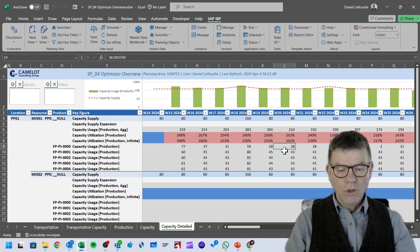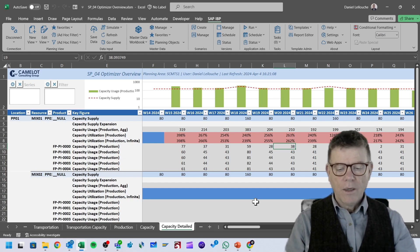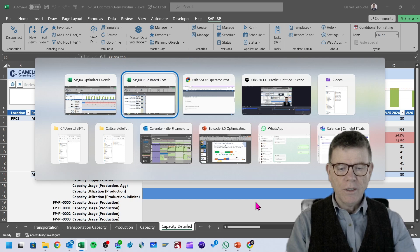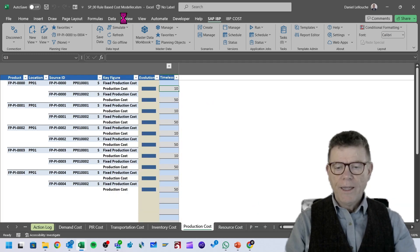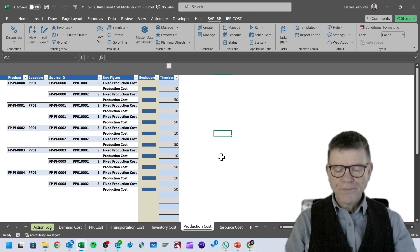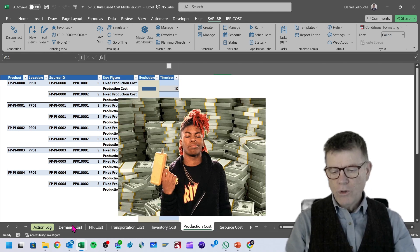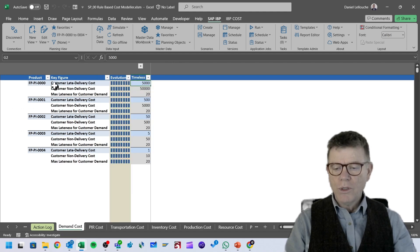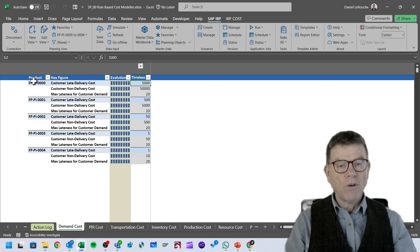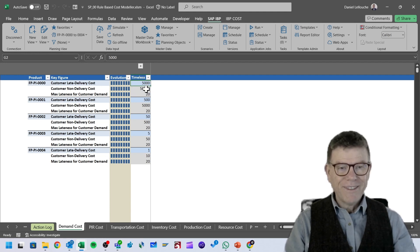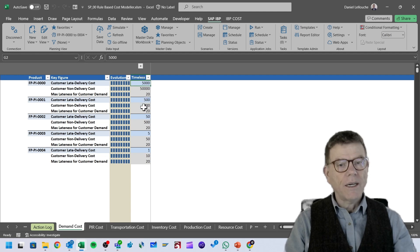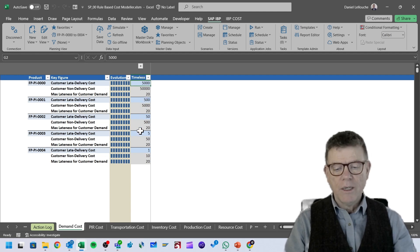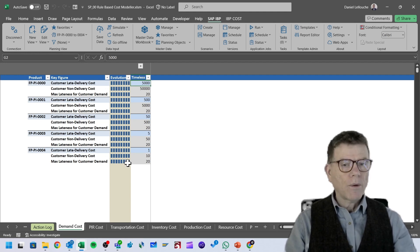To define the different costs, I'm going to go into another template — the enhanced rule-based cost modeler that we deliver — which is made of a number of worksheets splitting the different costs by different domains. On one end we have the demand cost. One product has more priority: product 000 with a late delivery penalty of 5,000 and a non-delivery penalty of 50,000. The second product is 10 times less, the third product is 10 times less, and so on and so forth.